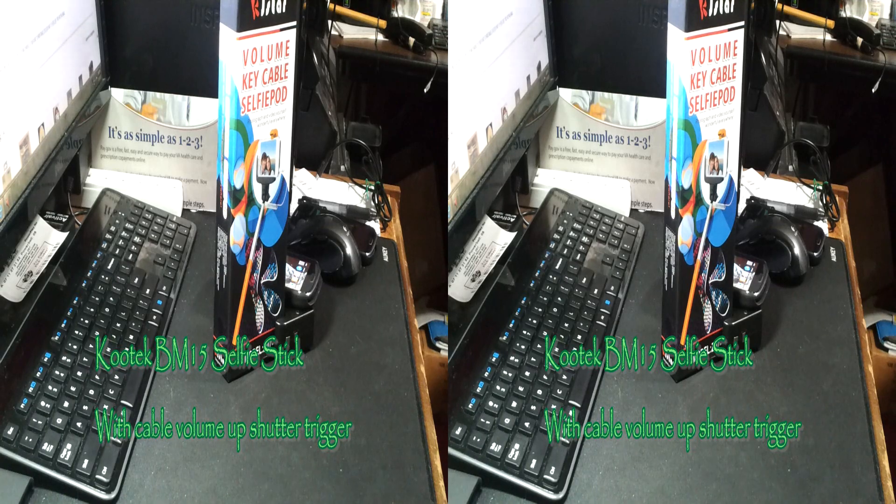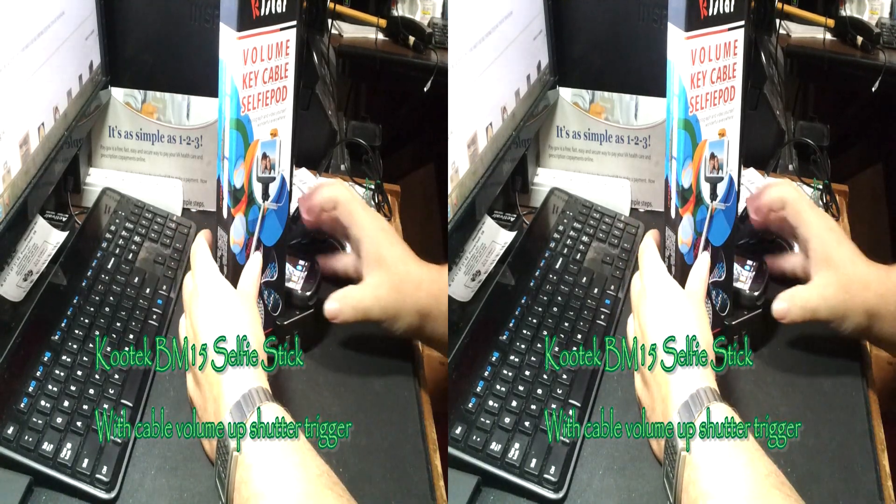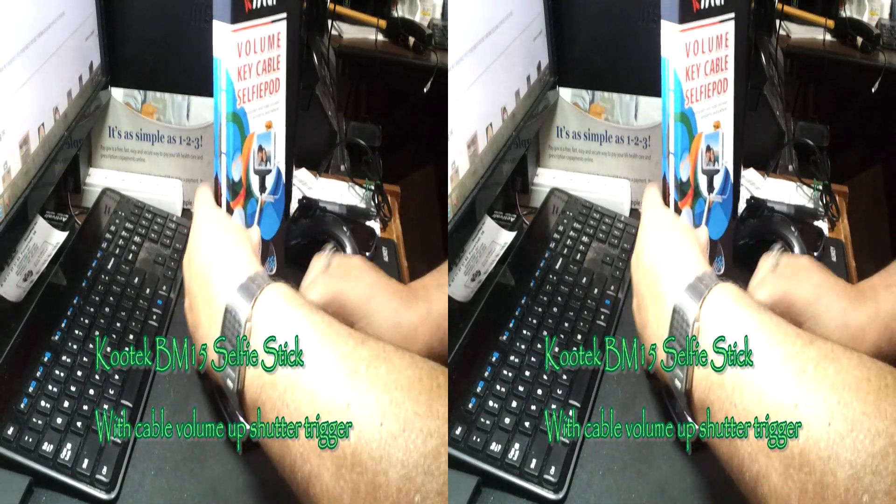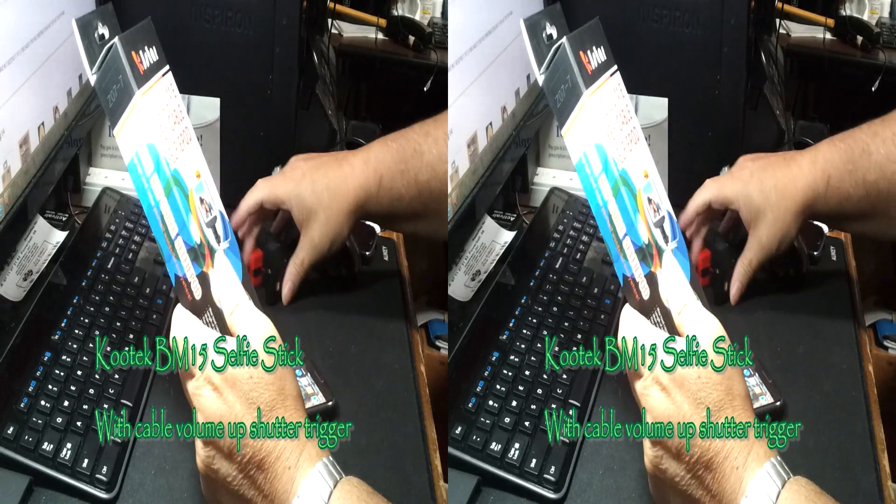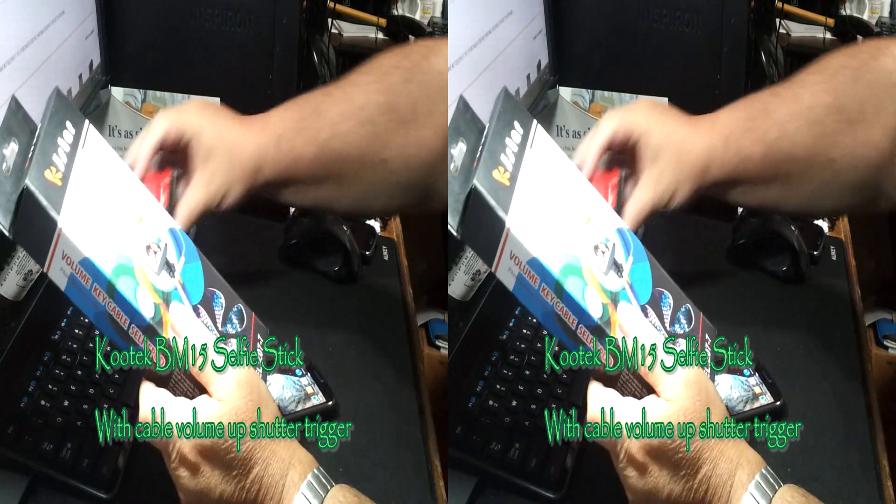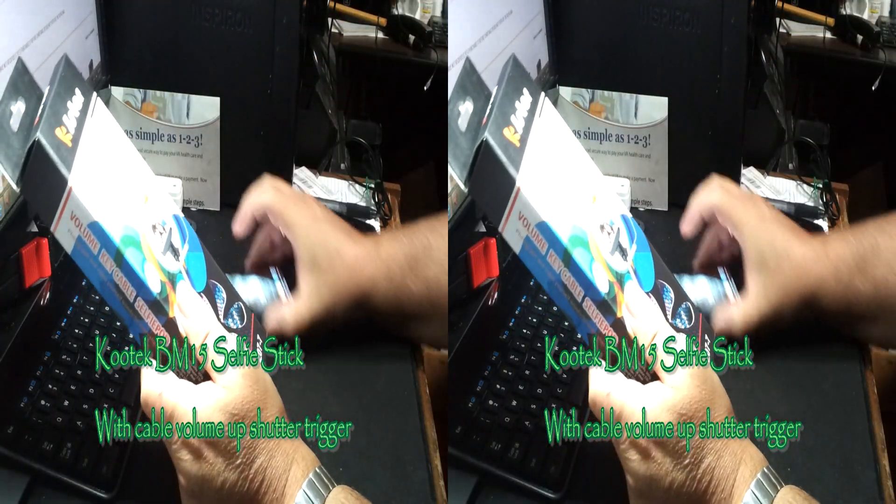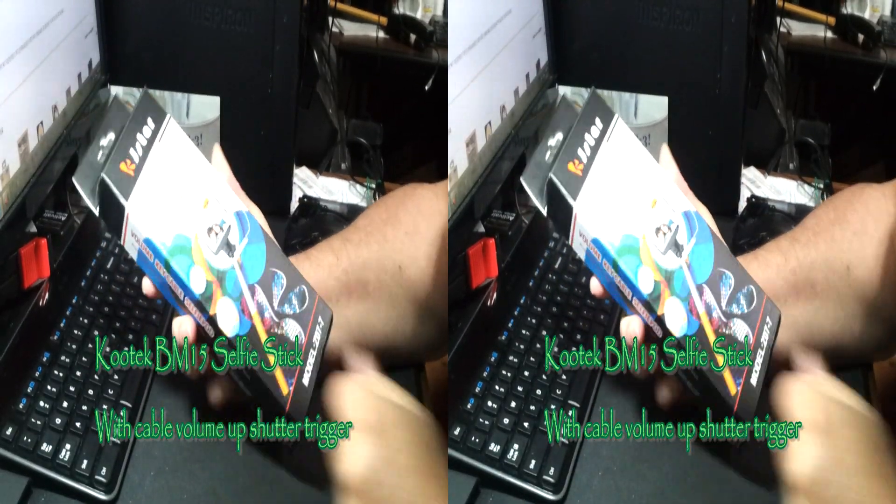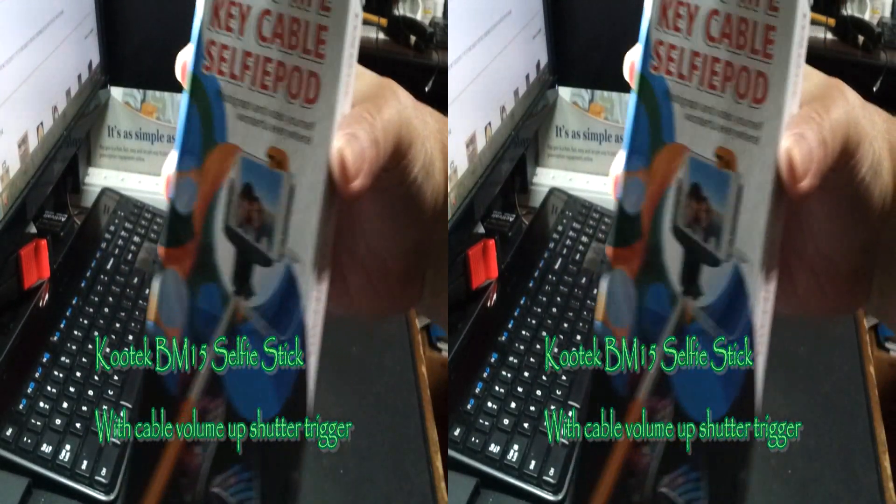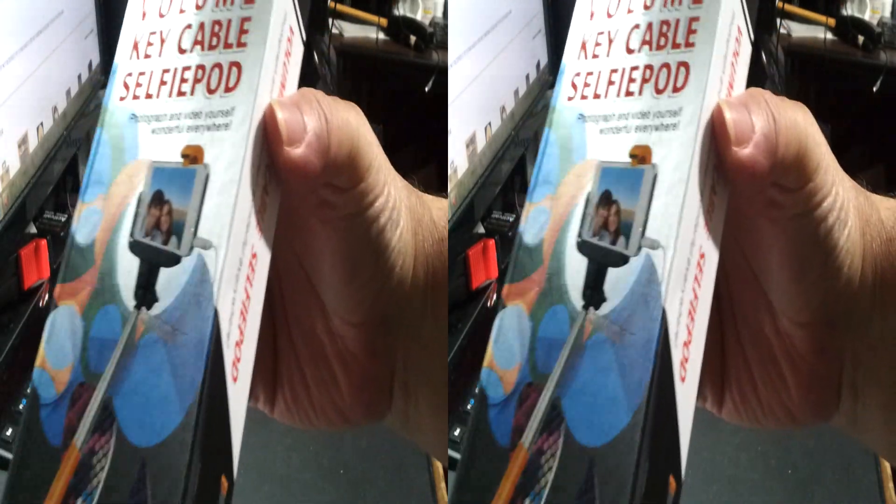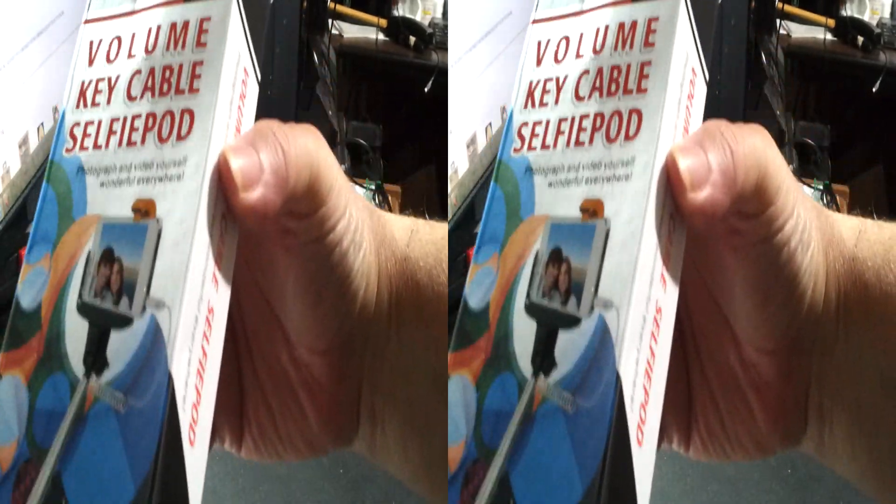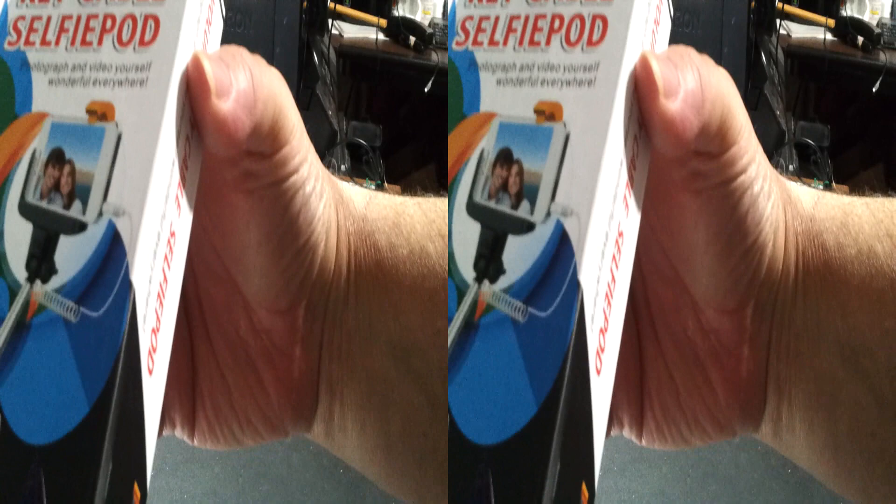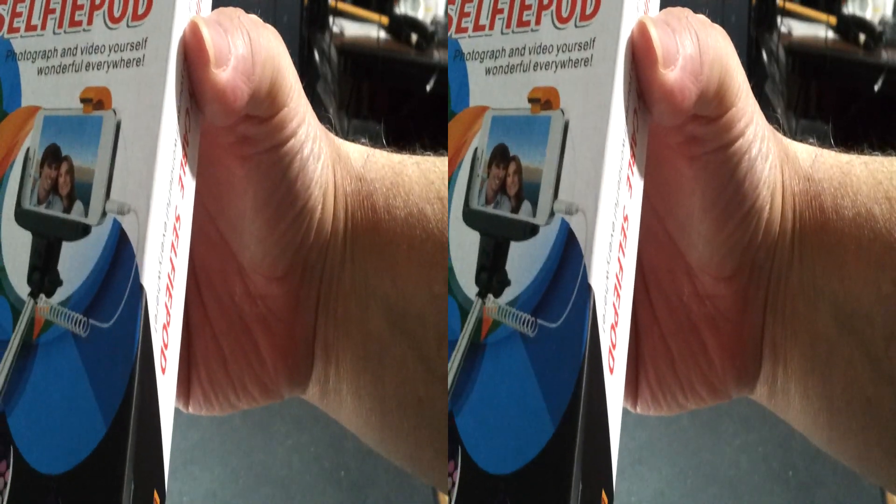Rick with the best of everything and I'm looking at Kutex KJSTAR model Z07-7 monopod or selfie stick. See there, that is a wired model.